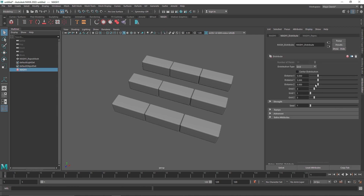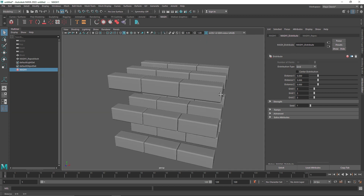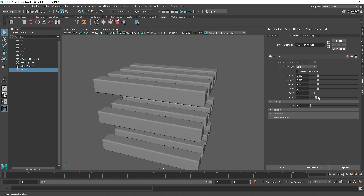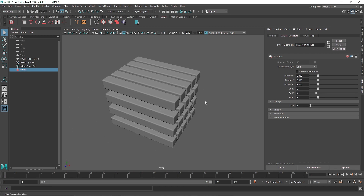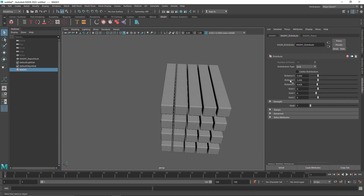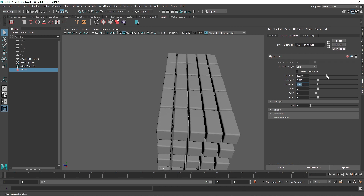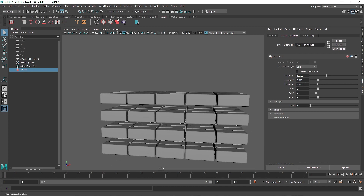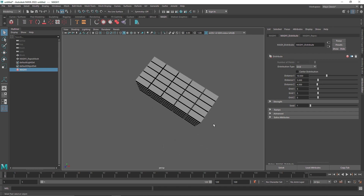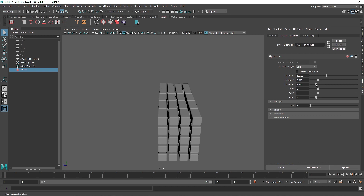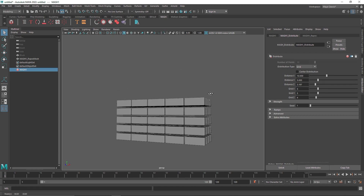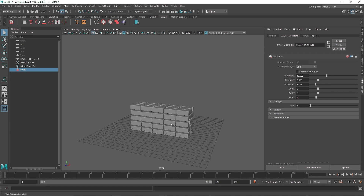In the distribute node, the X and Z divisions are set to 3. I'll add some more for the Y direction and increase X and Z as well, going for something like a 5x5 grid. I'll also manage the spacing values — something like 0.4 or 0.5 — to make sure the blocks are nicely distributed between each other. This gives us a nice MASH network to start playing around with.